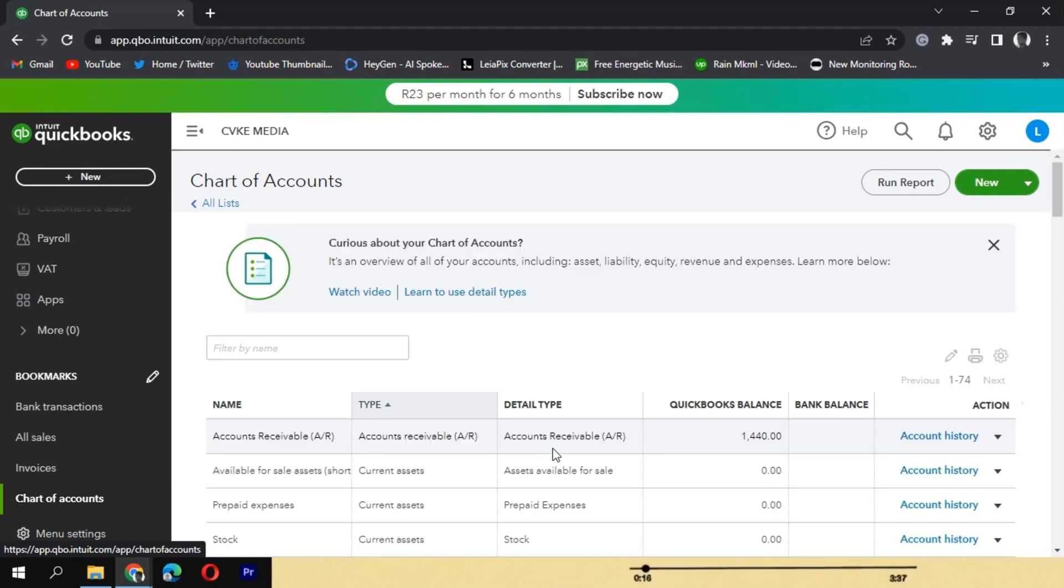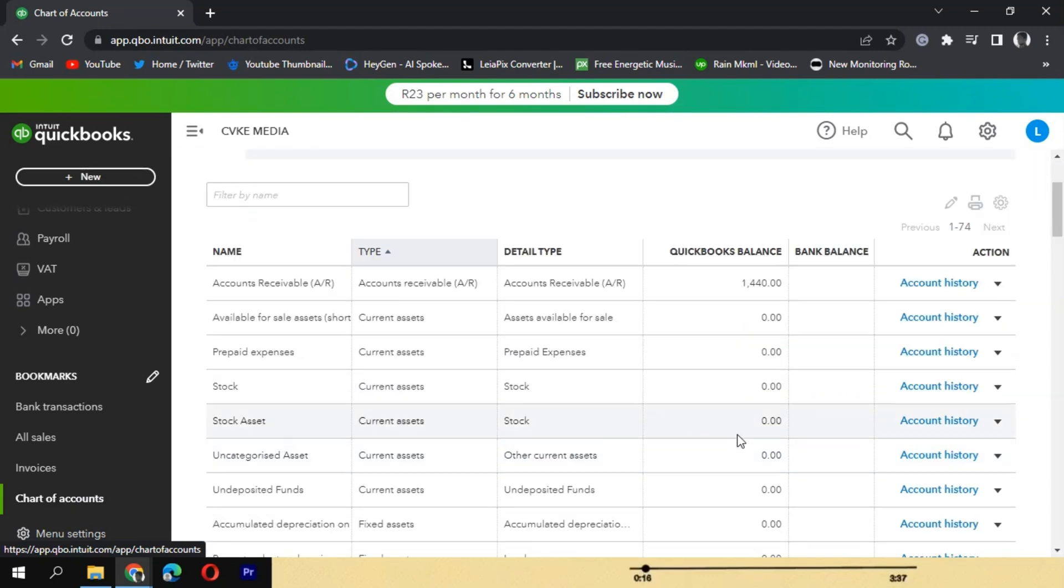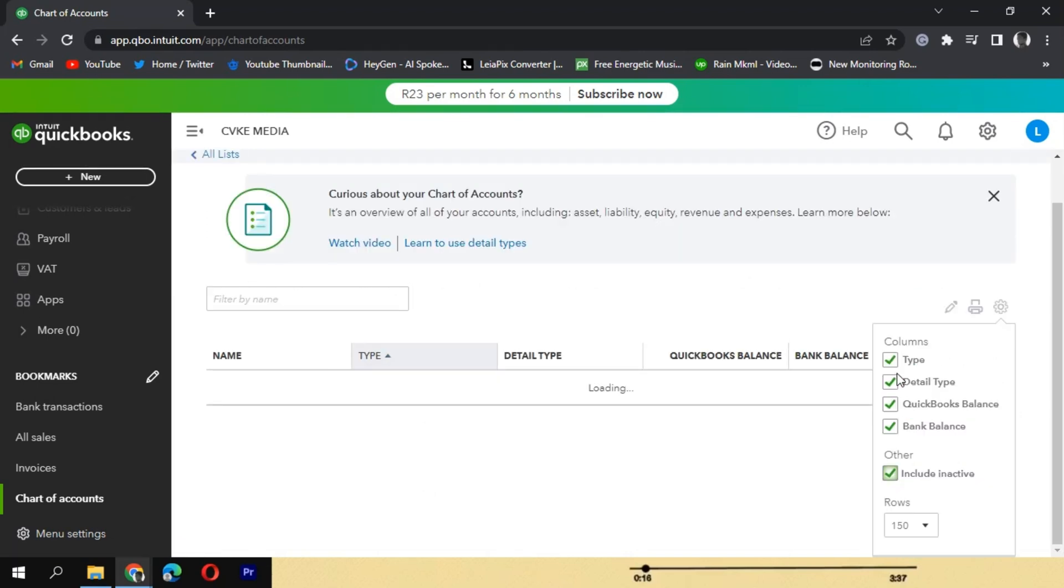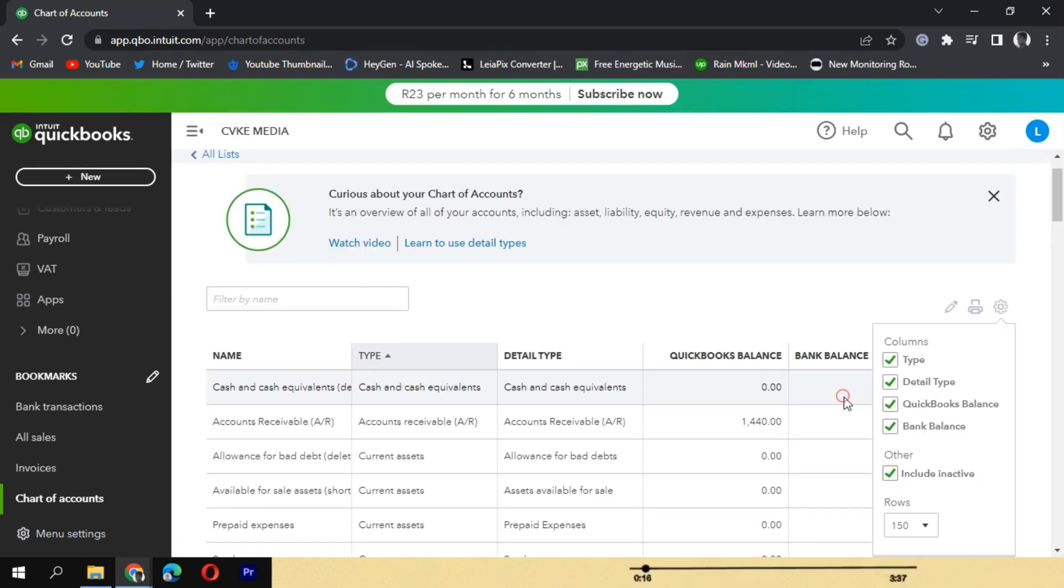On the Chart of Accounts page, locate the inactive account marked as Inactive in the Status column. Click on the inactive account to select it.